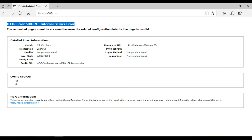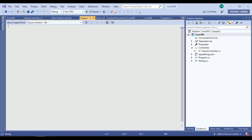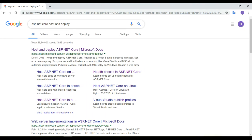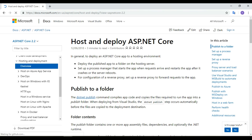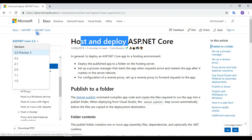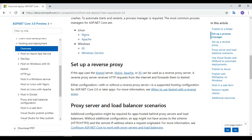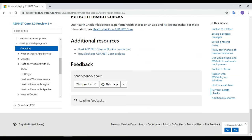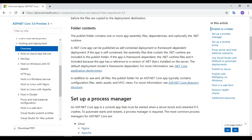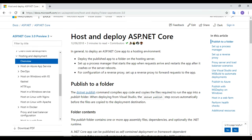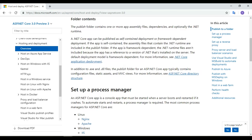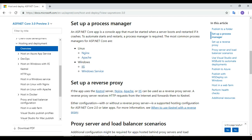Refreshing the browser now gives a 500 Internal Server Error, which means we are proceeding in the right direction — the server is responding. The one thing missing is that we need to install the ASP.NET Core Hosting Bundle, which you can find through the description link.